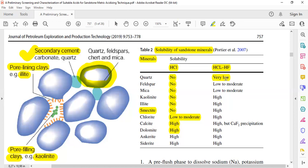Feldspar and mica show low-to-moderate solubility against mud acid. The good news is that kaolinite, illite, smectite, and chlorite can be dissolved quite well using mud acid. So if you want to improve the injectivity or stimulate your wellbore in a sandstone reservoir, mud acid can be effective. However, calcite has high solubility in mud acid — and that is actually a danger.